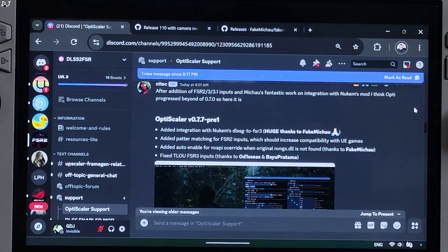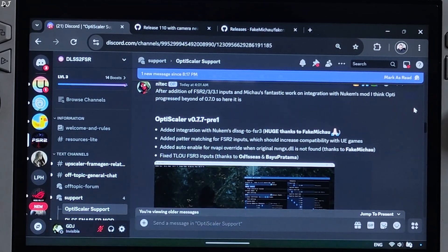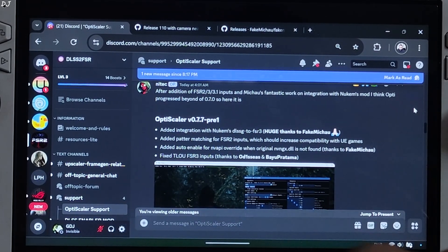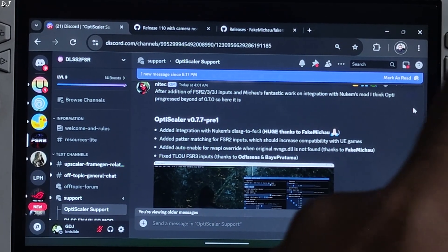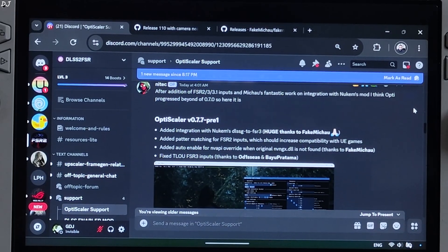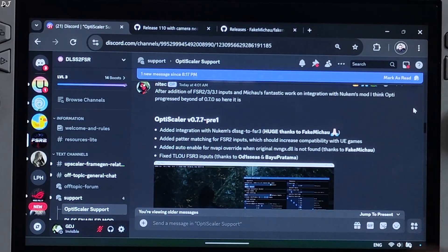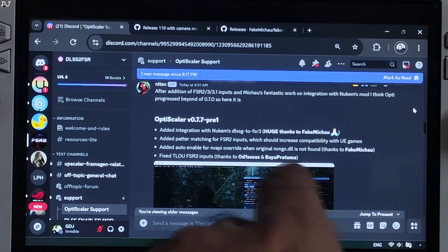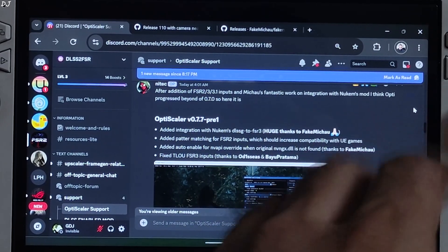Welcome back guys. Nitex 3 OptiScaler mod just received a major update in the form of version 0.7.7 preview 1 build. It adds support for Nukem 9's free.